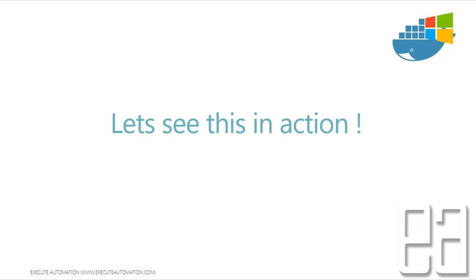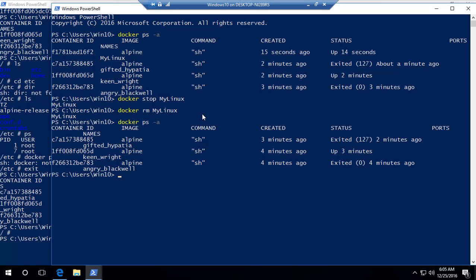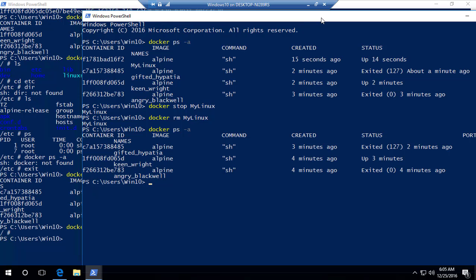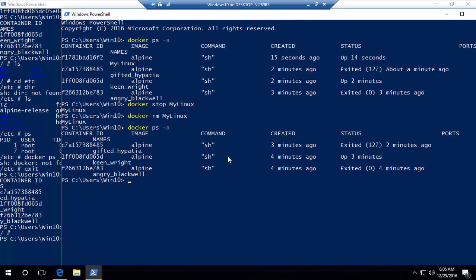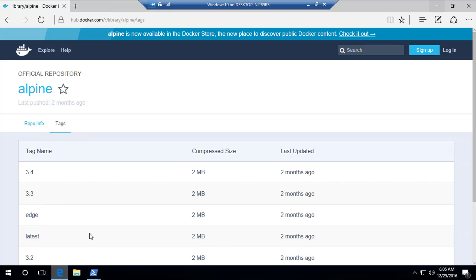Let's see this in action. I'm going to flip to our shell. Until our last video we just discussed the basic Docker commands. Now I'm going to clear the screen and do a 'docker pull' for the Microsoft Nano Server. Let me quickly go to hub.docker.com and search for Microsoft.